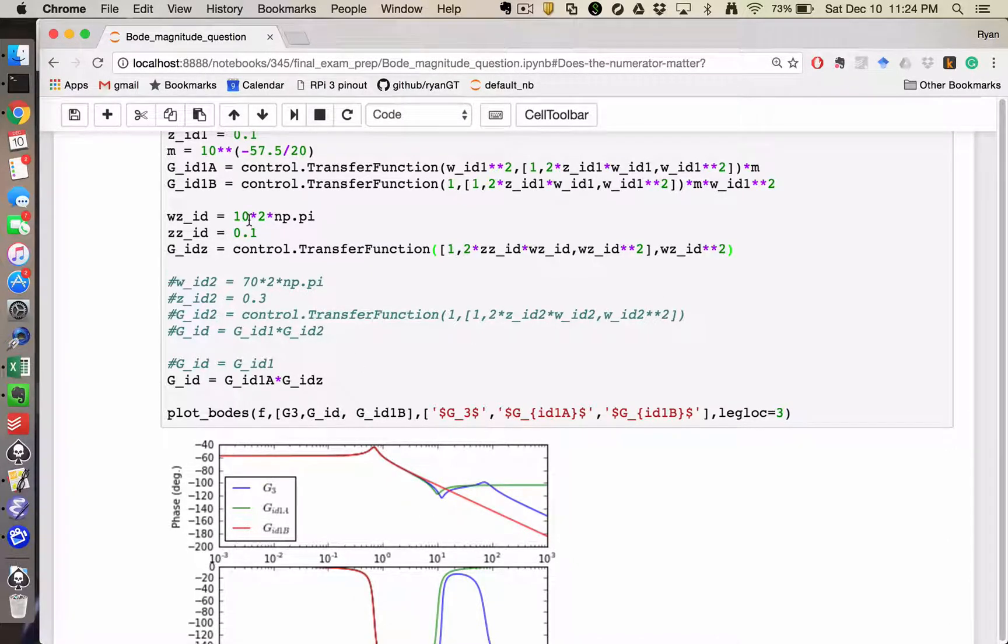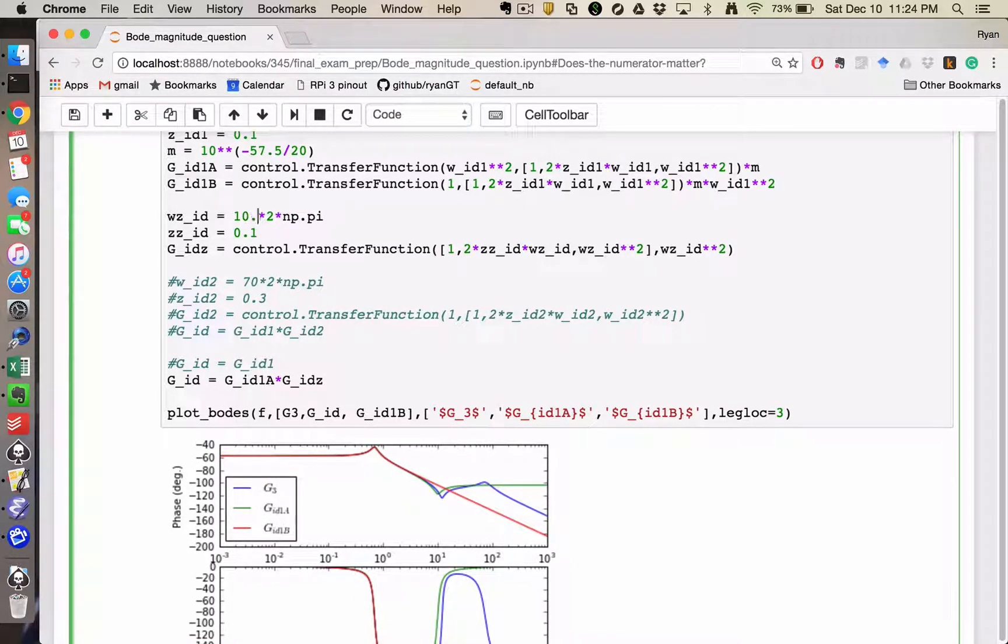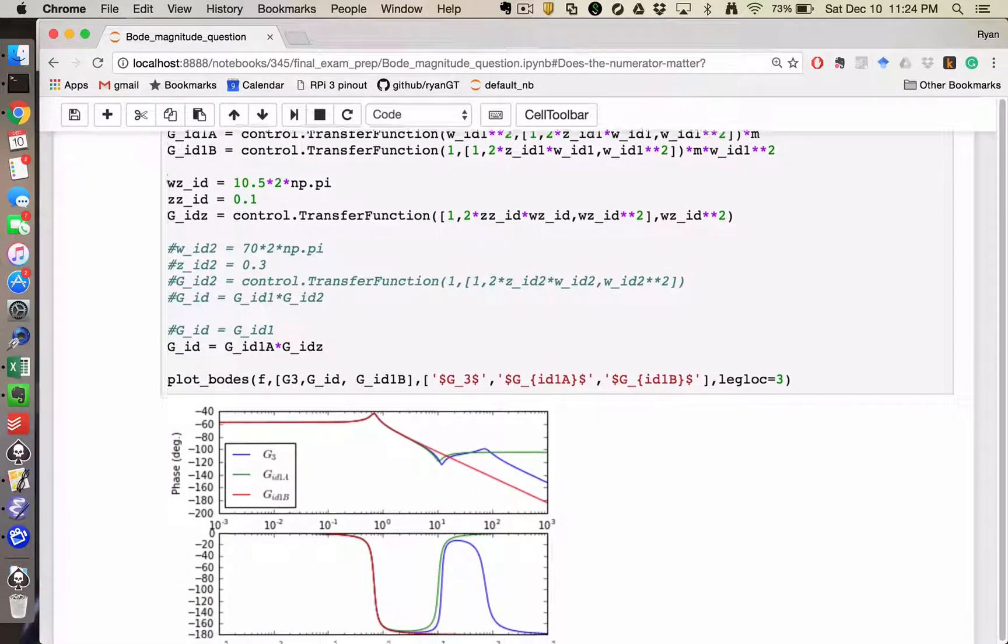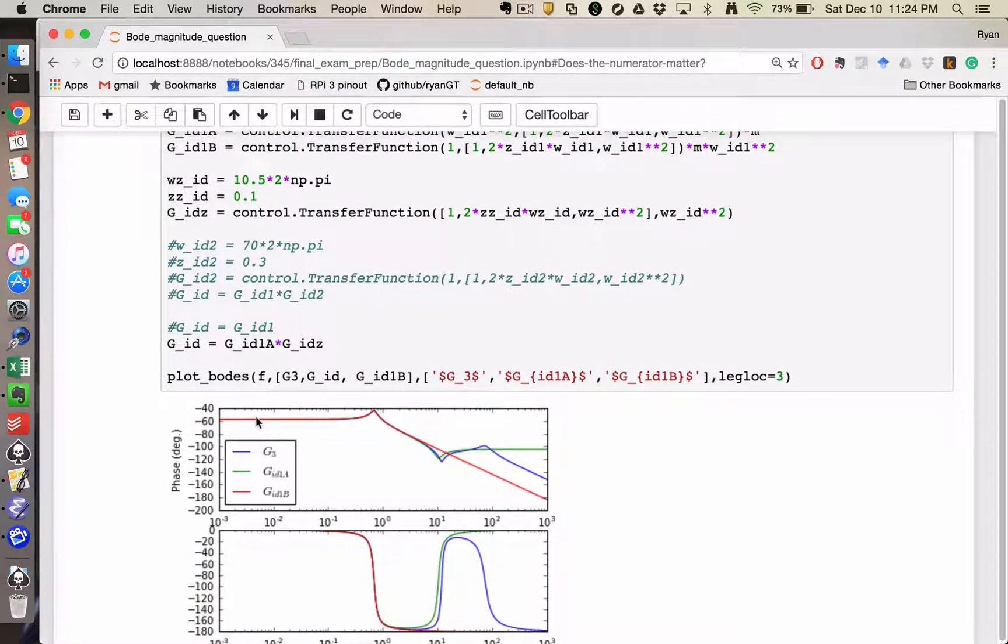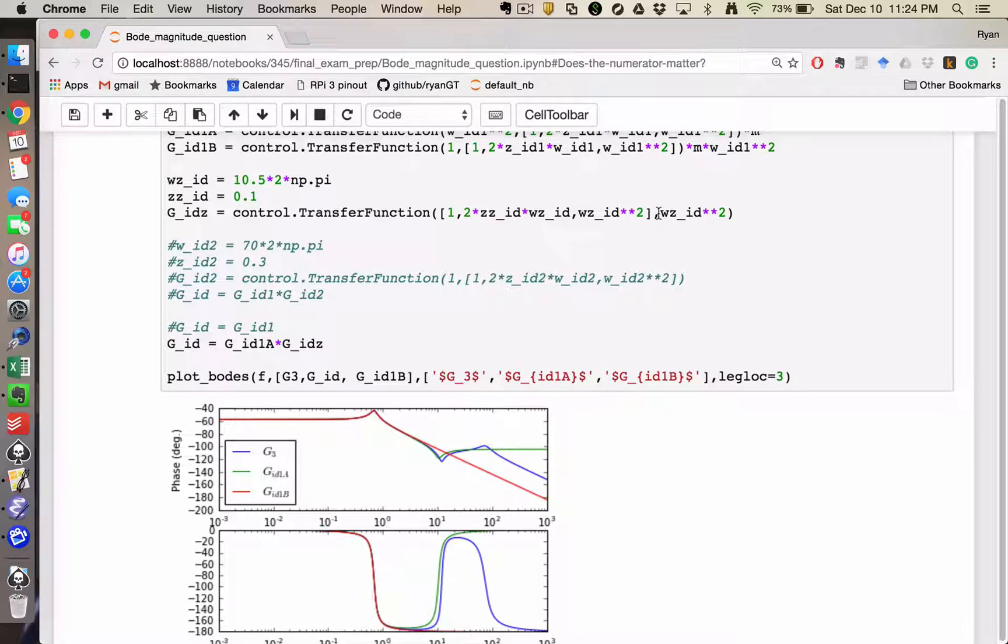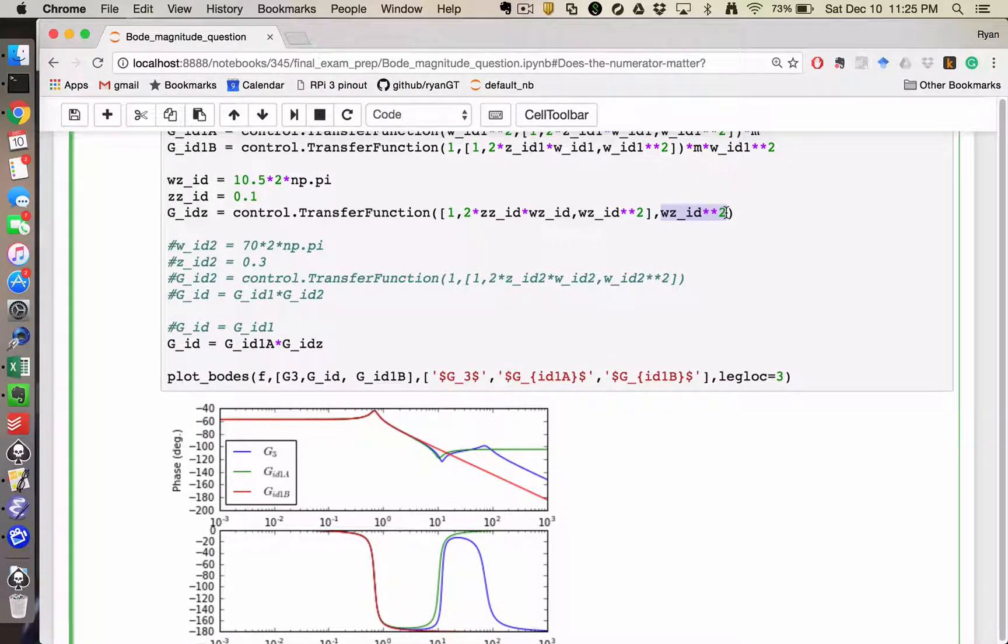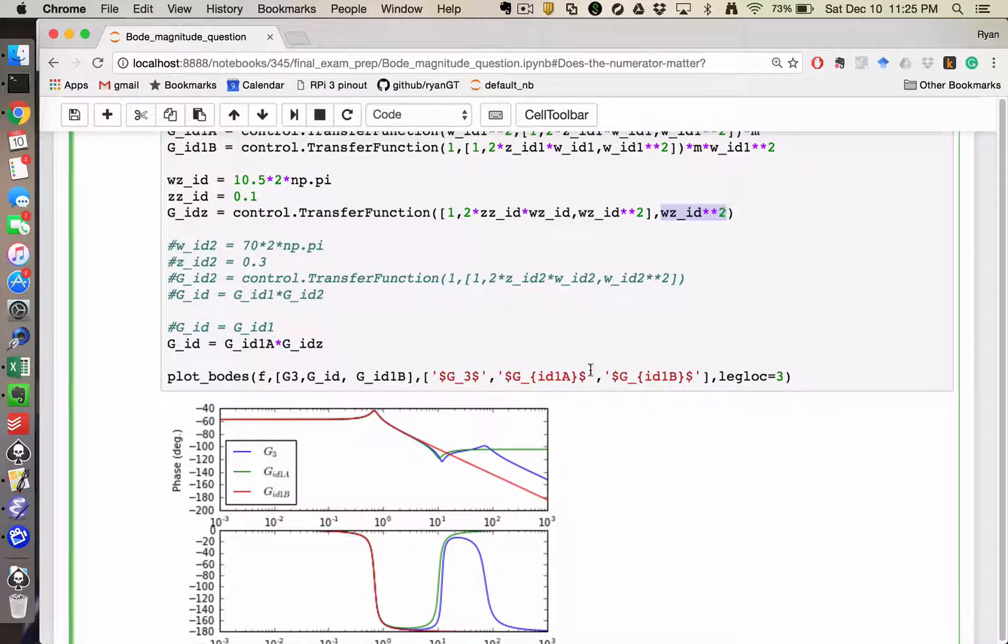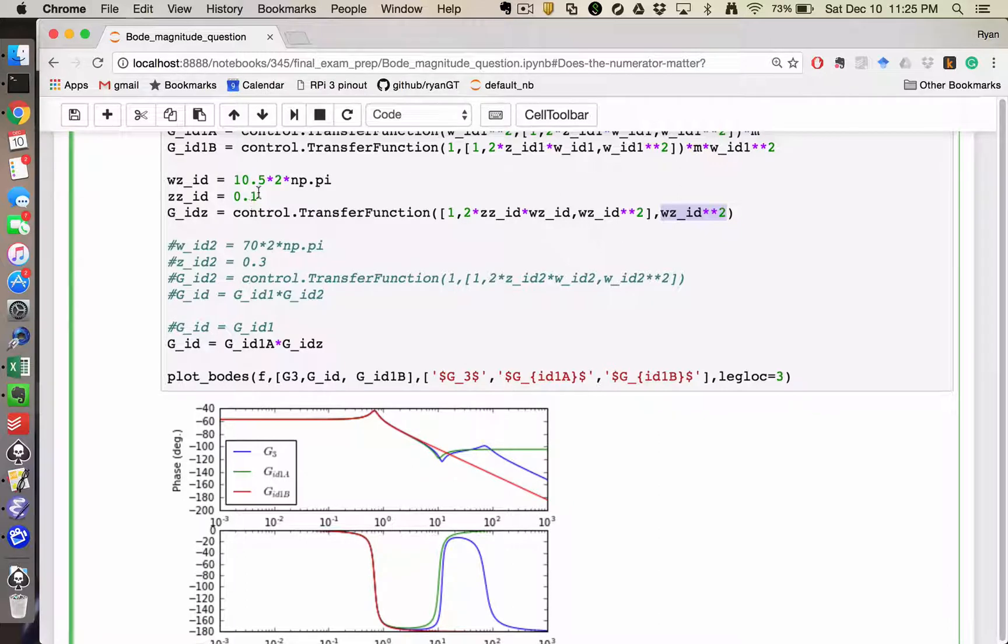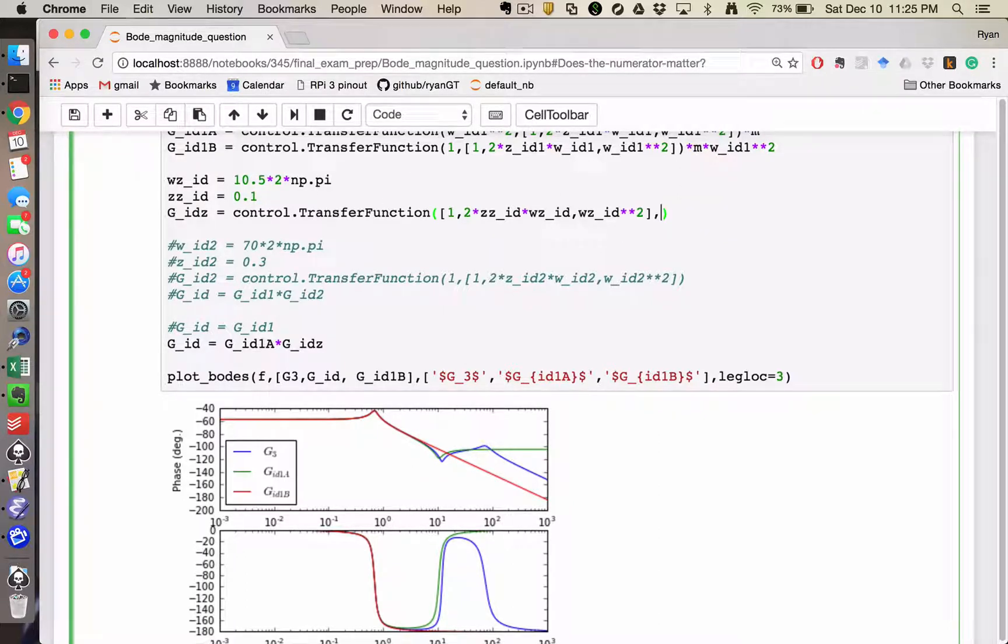And so now I can tinker with my frequency, but when I do so, it's not going to affect this magnitude in any way, whereas if this term weren't here and I just had a 1, every time I change the frequency, I'm not just changing the peak location, I would also be changing the magnitude.